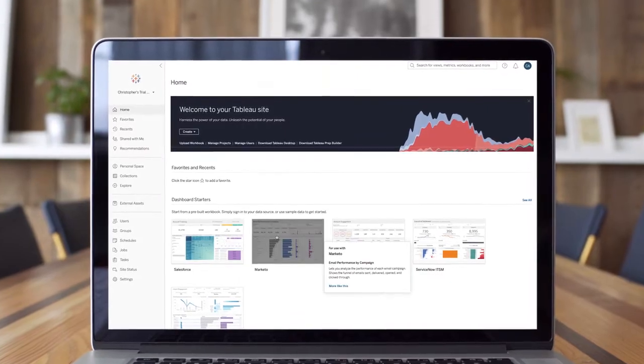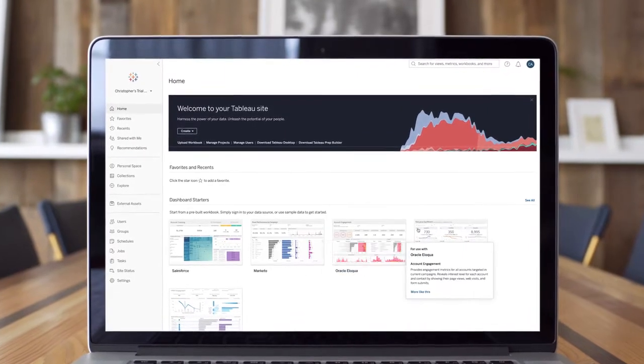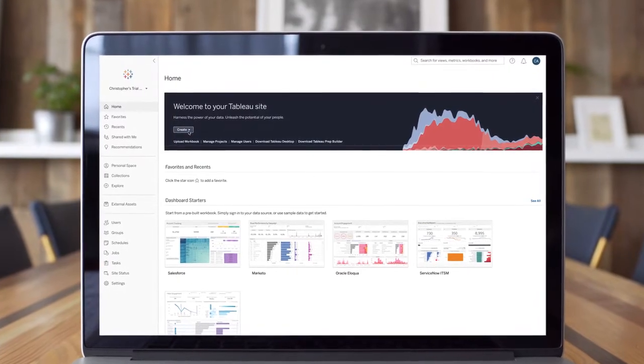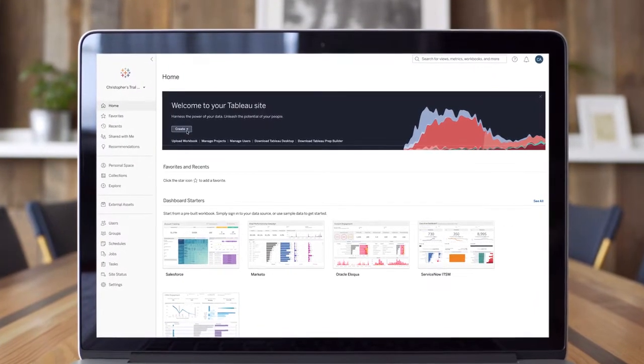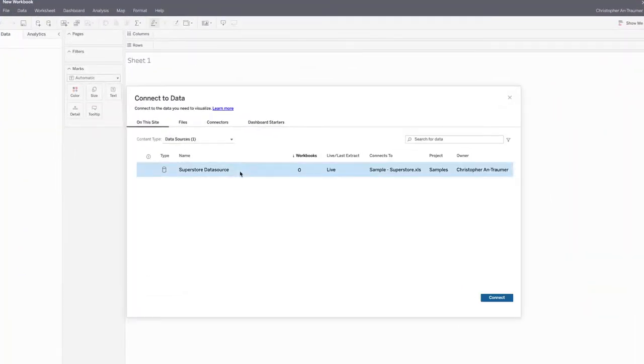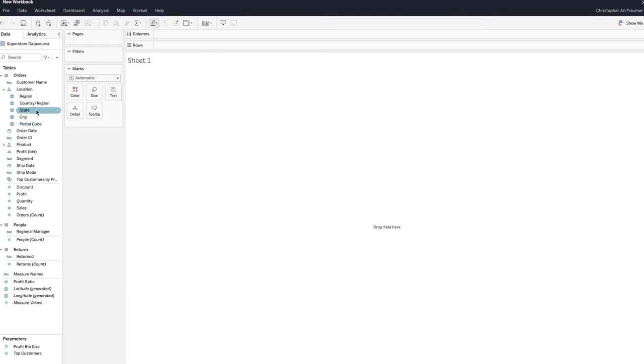Tableau helps you quickly visualize your data so you can find the answers you need when you need them most. To get the most out of your free trial, start by connecting to either your data or sample data, whichever you prefer.